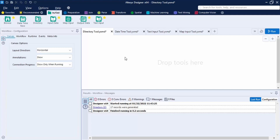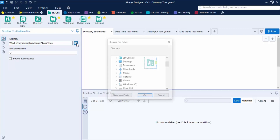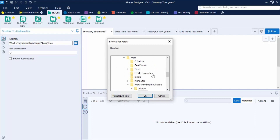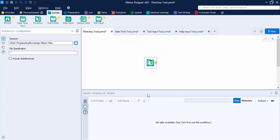Let's see how to use the Directory tool. First, grab it from the In/Out tab into your workflow workspace. Then in the configuration tab, specify the directory or folder from where you want to get the files. In my case, I've already specified the 'files' folder in Alteryx. Click OK. If you want specific files only, you can specify them.